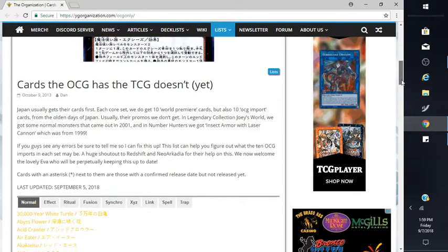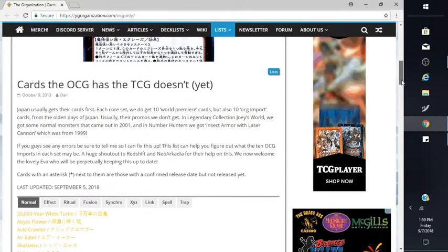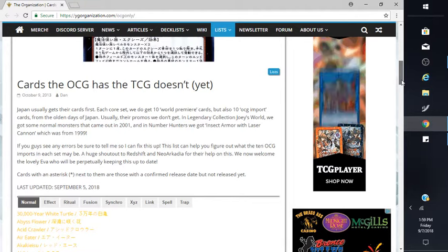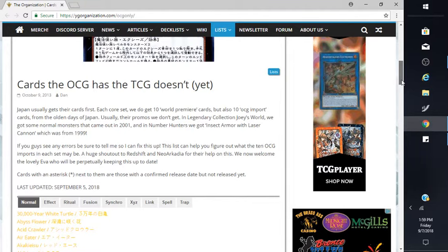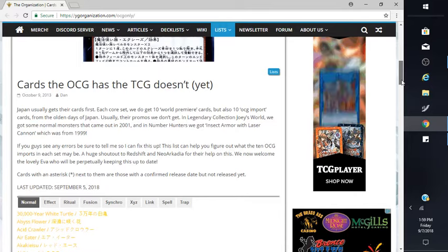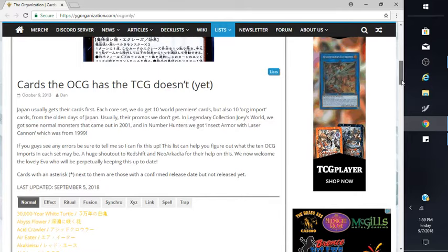Japan usually gets their cards first. Each course they have, if you don't get ten world premiere cards, but also ten OCG import cards from the older days of Japan, usually they're promos we don't get. Let's check the collection.